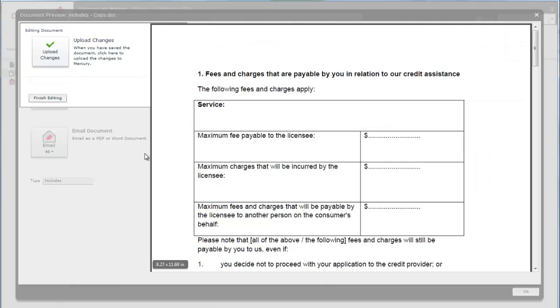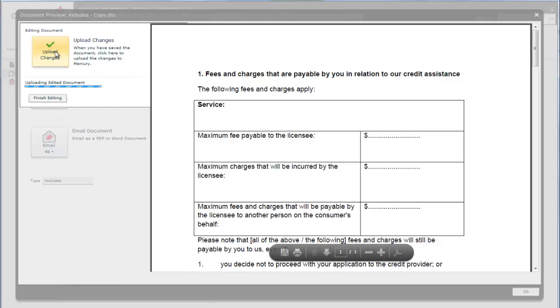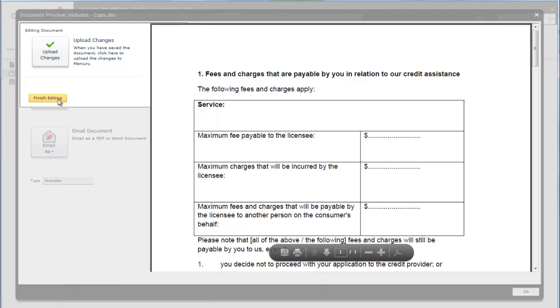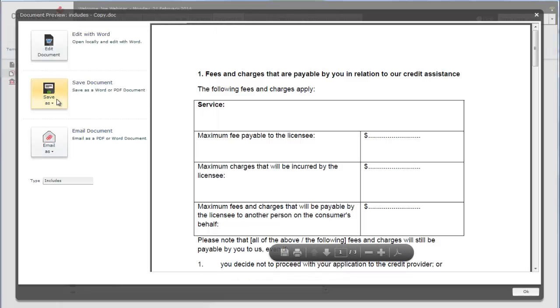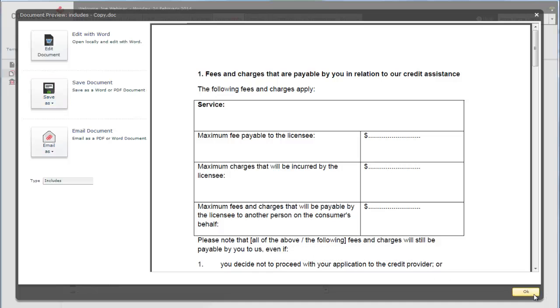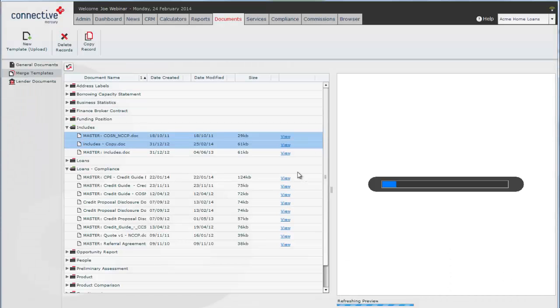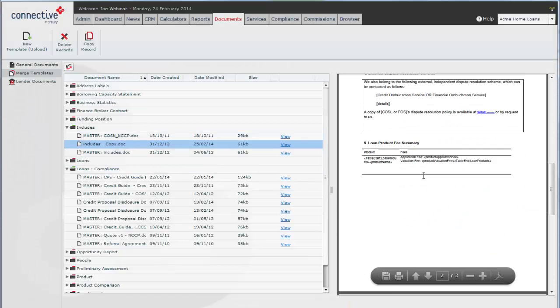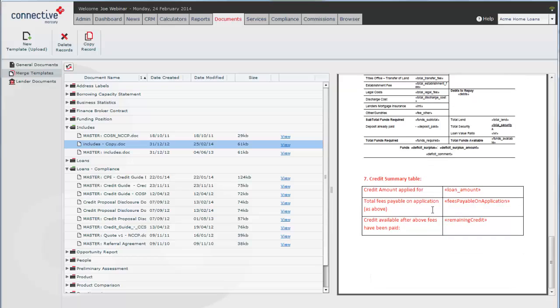Back in Mercury, upload changes, finish editing. And now in the demo we'll see table number seven is red.